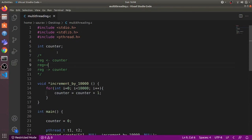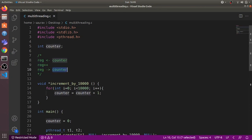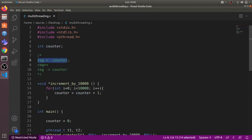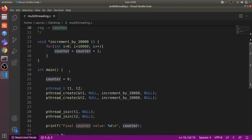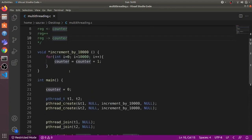Because two threads are accessing this code concurrently, it may happen that the first thread loads the counter value into its register and increments it by one, but before it stores the value back, the second thread executes the same instructions — it takes the previous value and also increments it by one. Both threads then store the same value, so instead of increasing the counter by two, their execution only increases it by one.